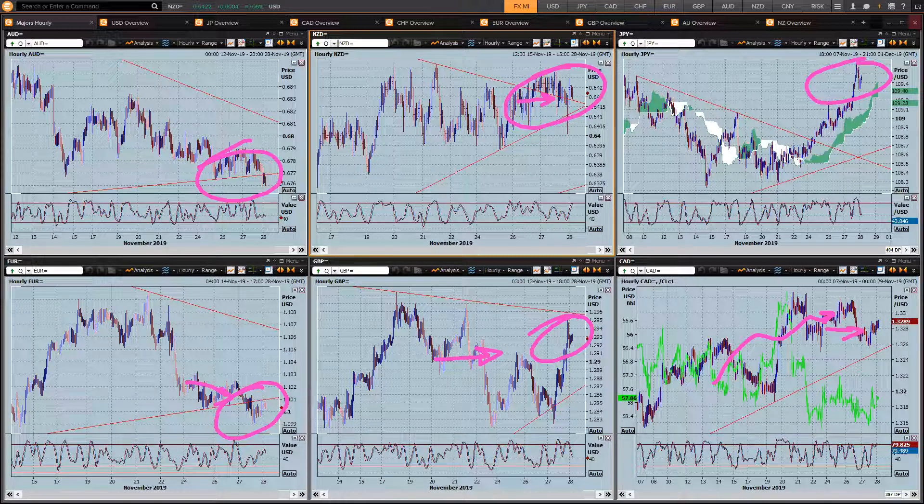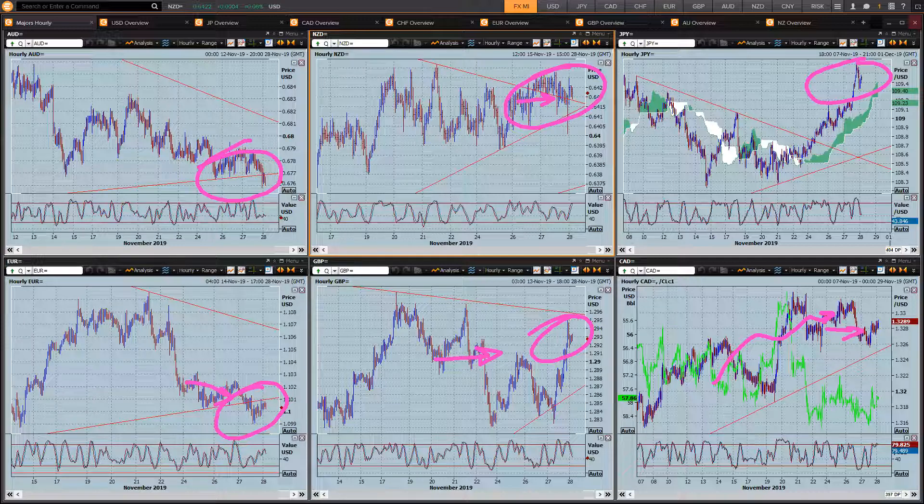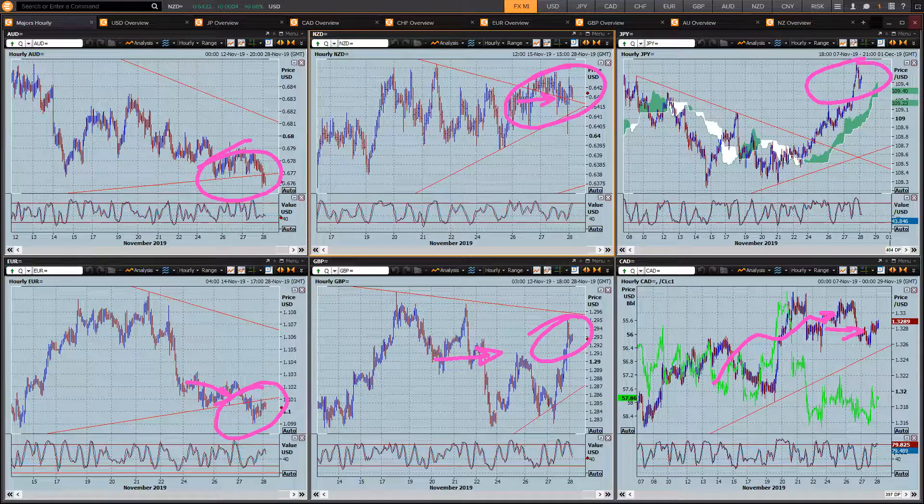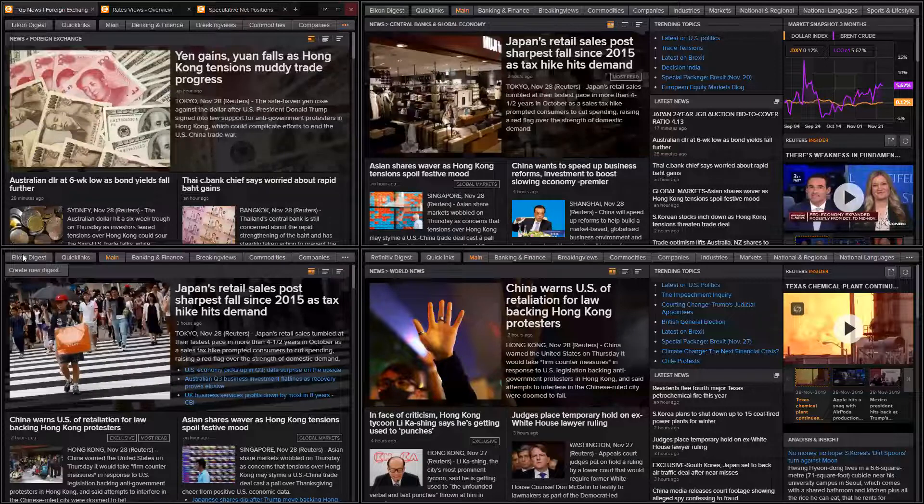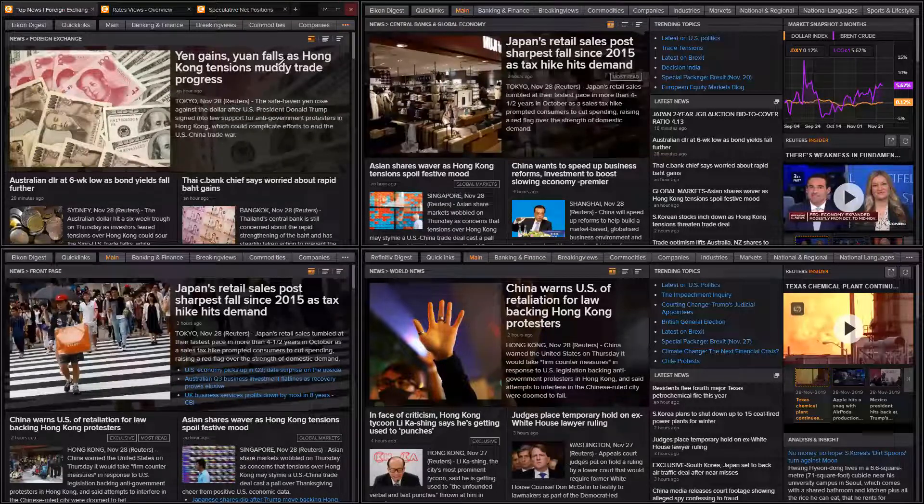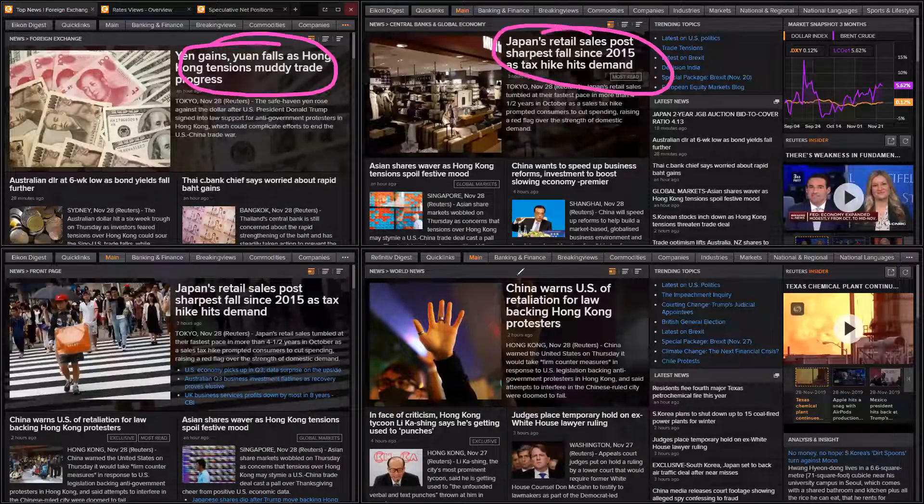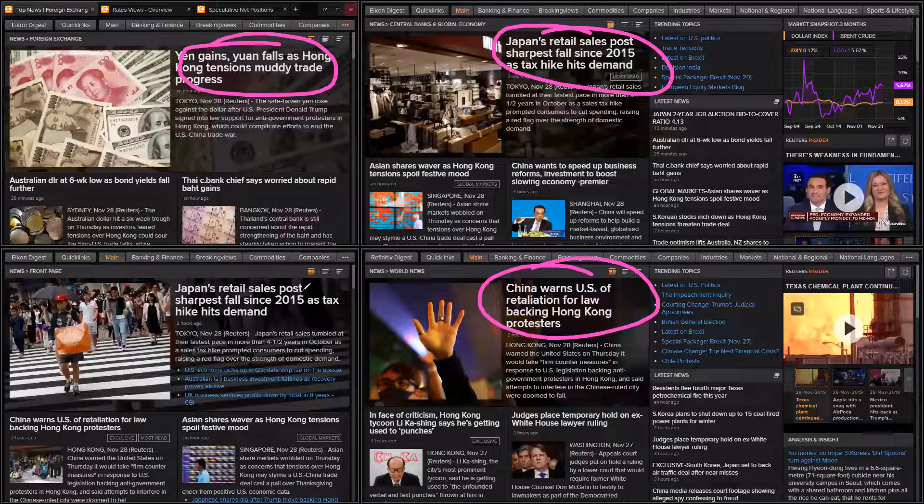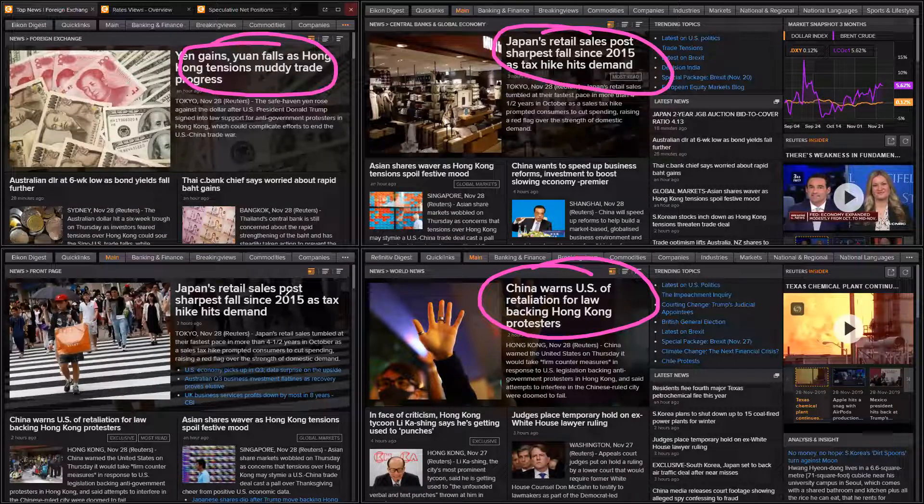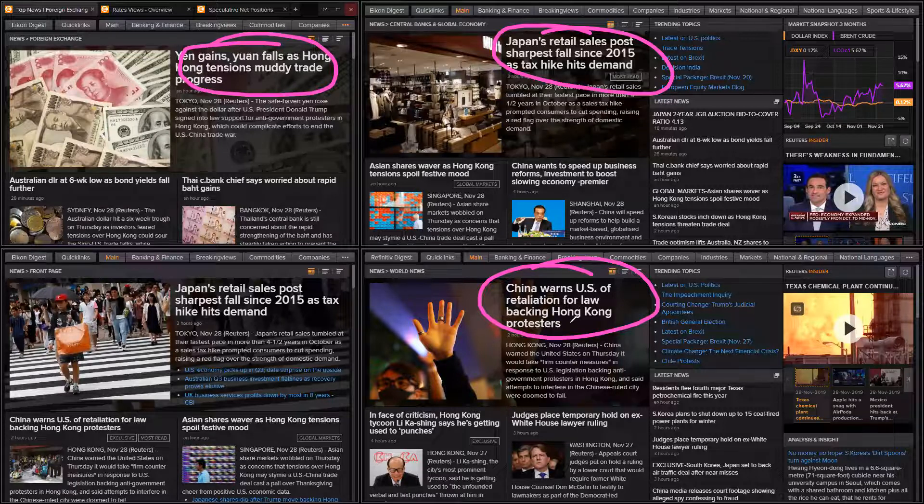But what we're seeing here, we're not really seeing too much at all. And you can really tell the holiday markets are in play when you come to the news wires. And it's all about Asia, Hong Kong, a bit of argy-bargy between US and China over Hong Kong.